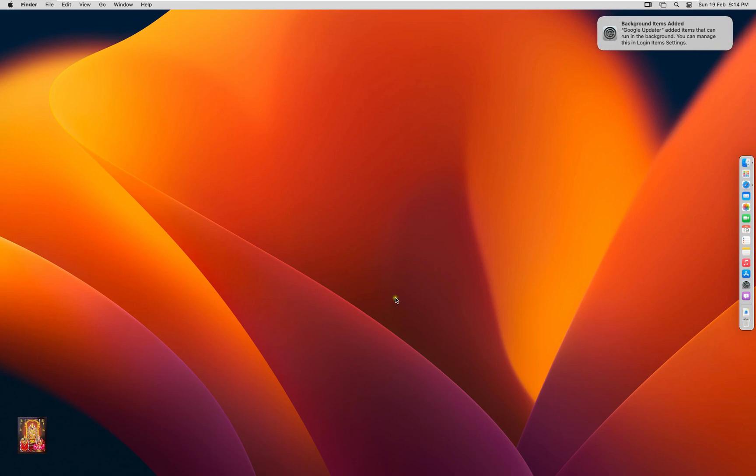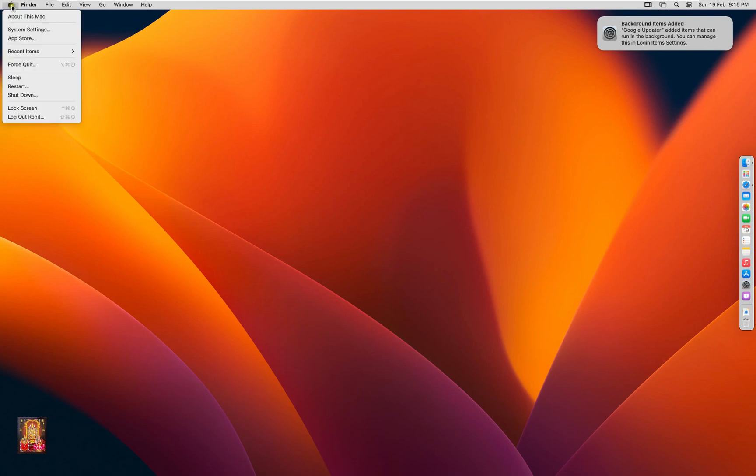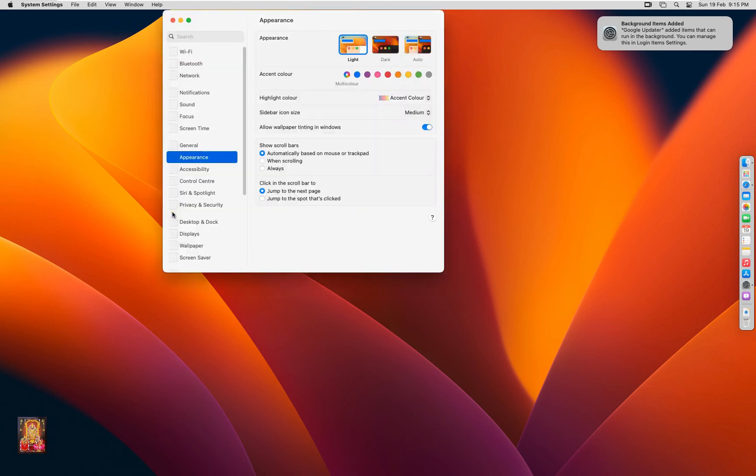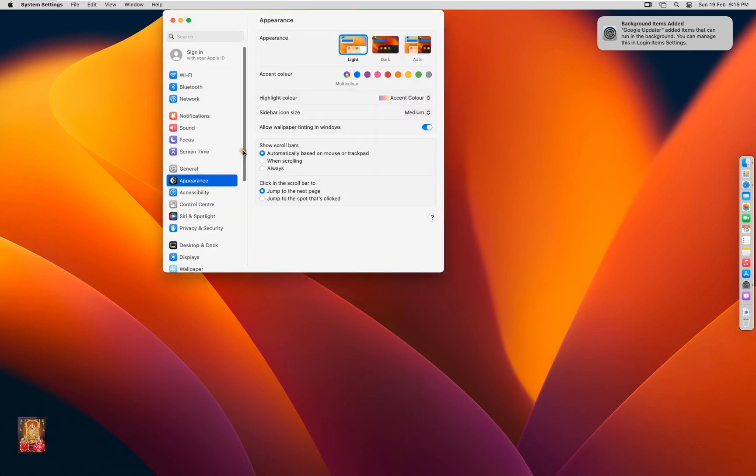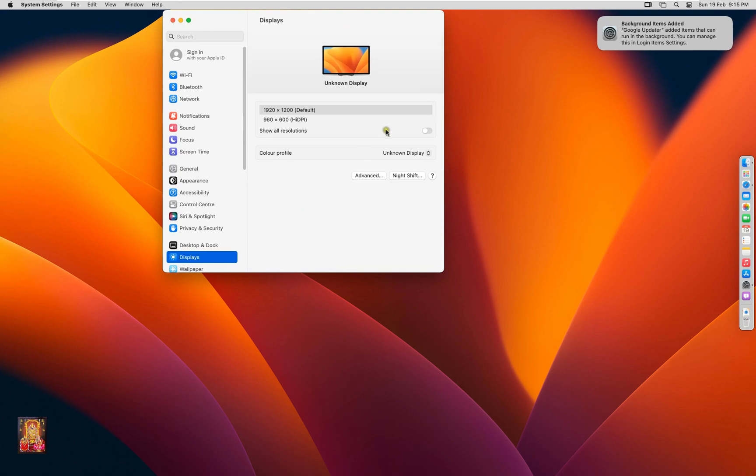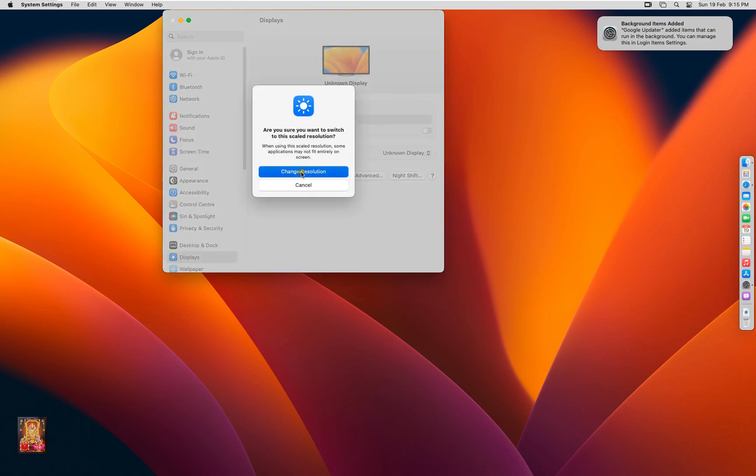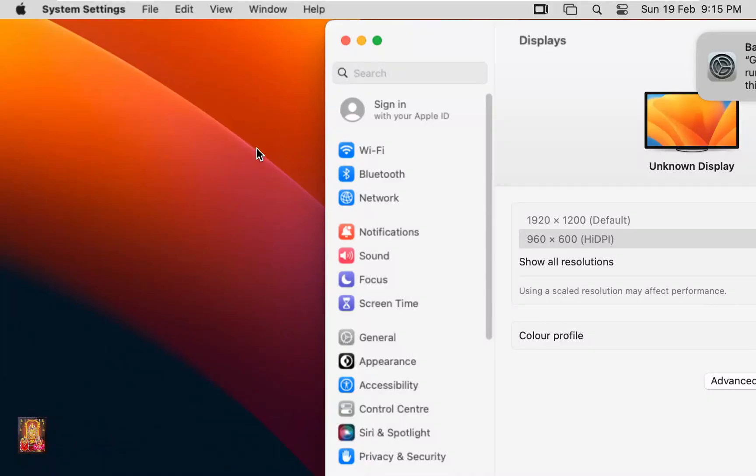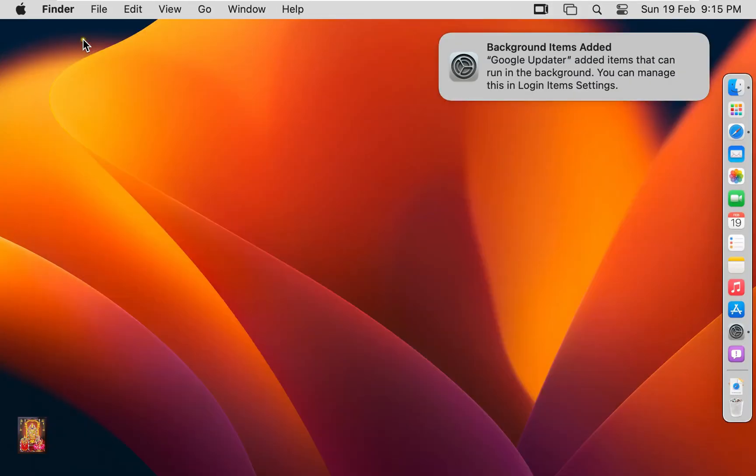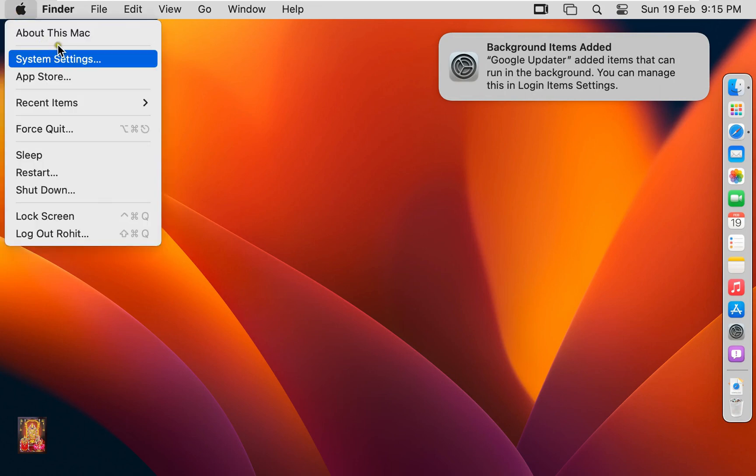Now I am going to set scaled screen resolution. Click on Apple logo. Click system settings. Click displays. Select 960 x 600 scaled resolution. Click change resolution. Let's close system settings. Go to about this Mac.